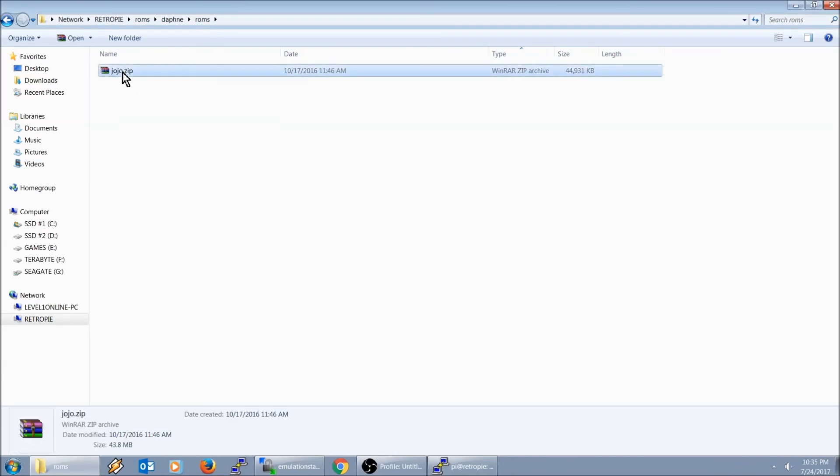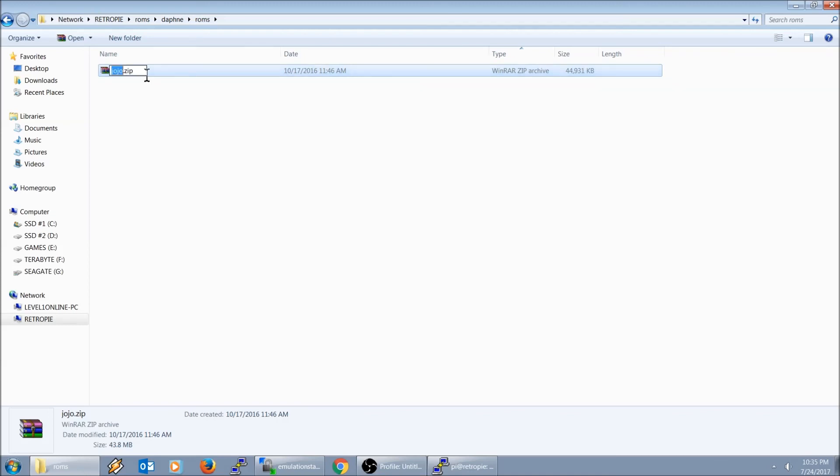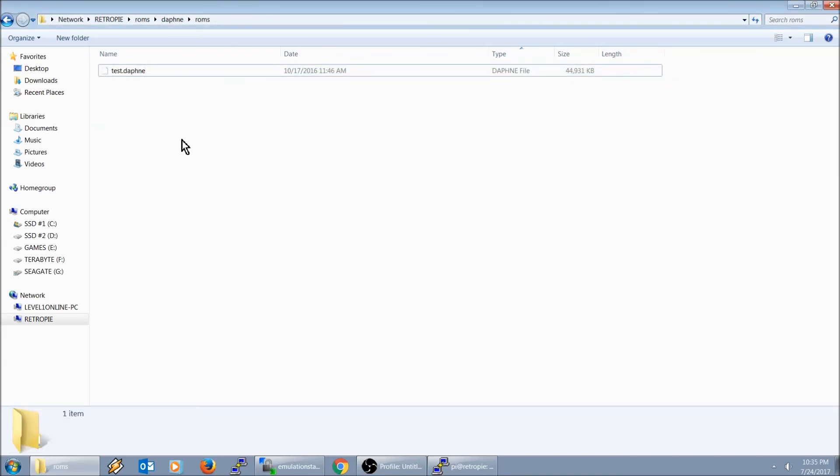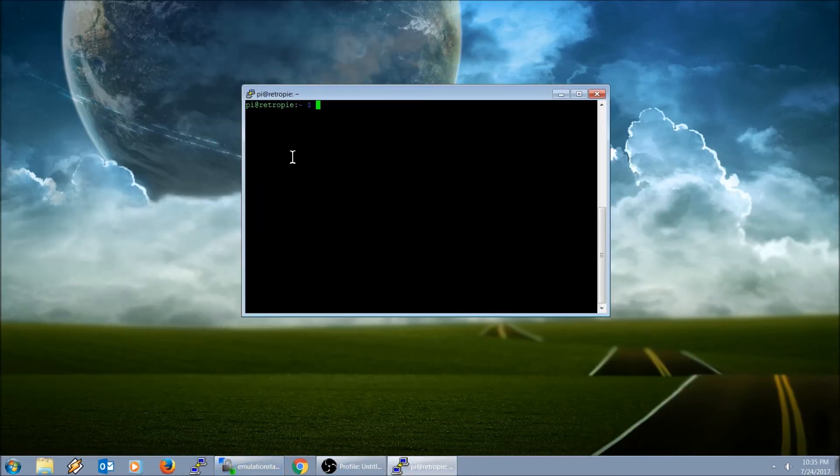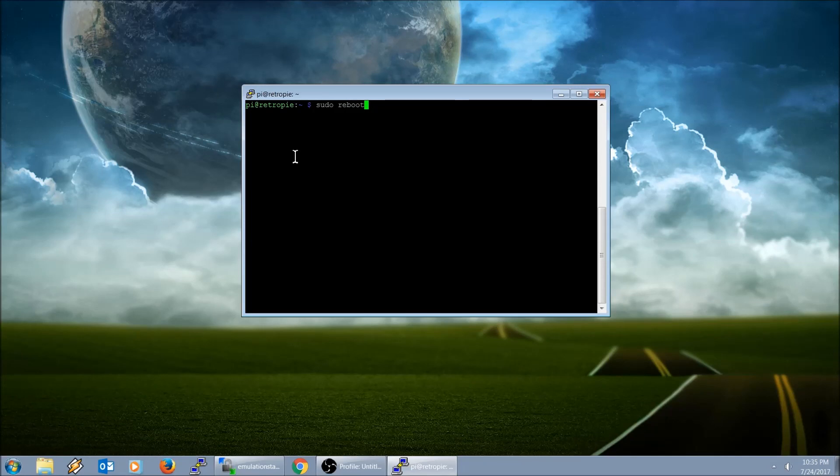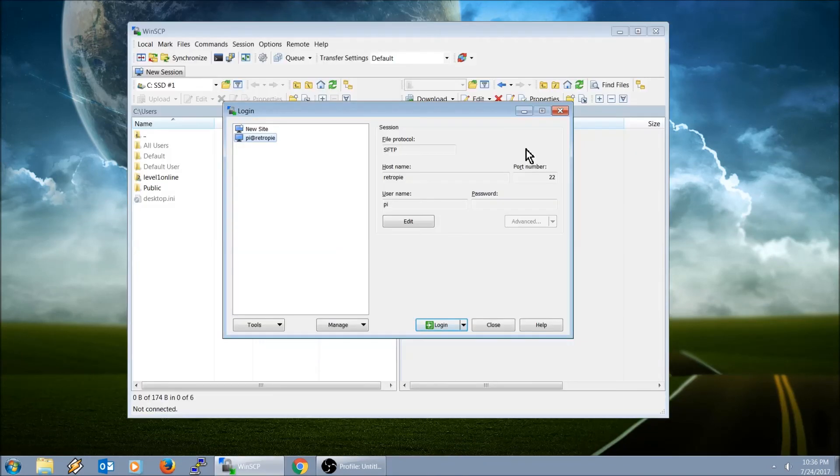I'm just going to rename this to test.daphne. Pseudo reboot.